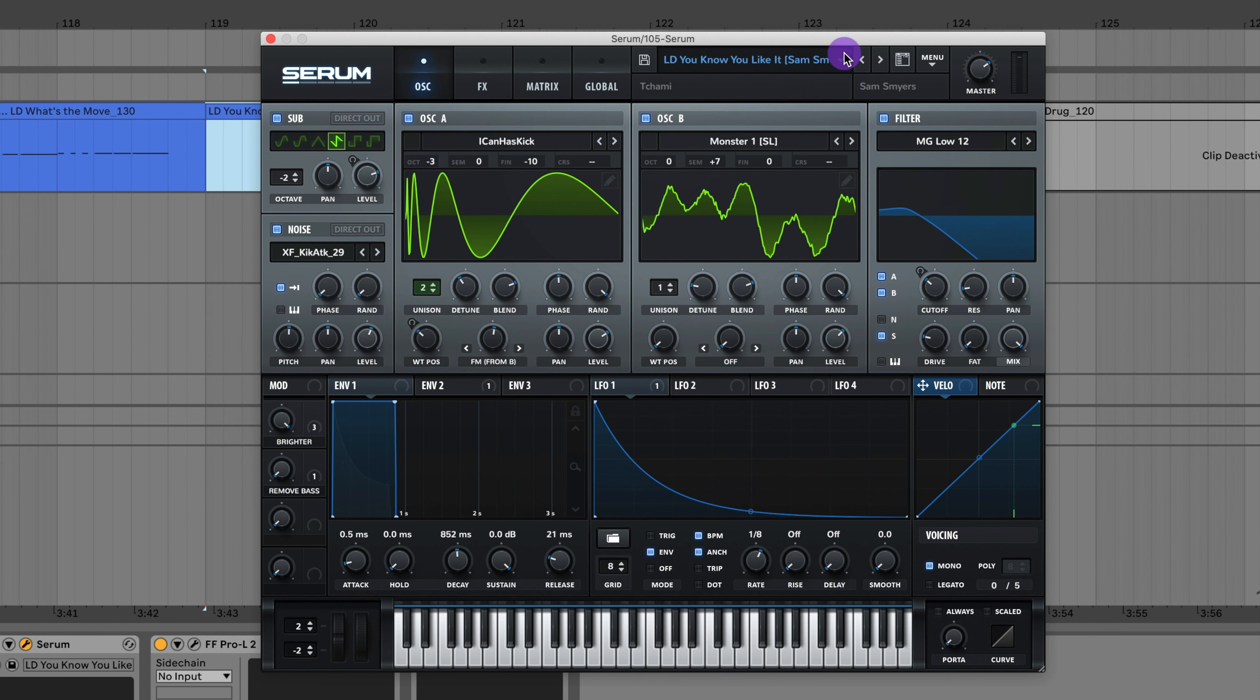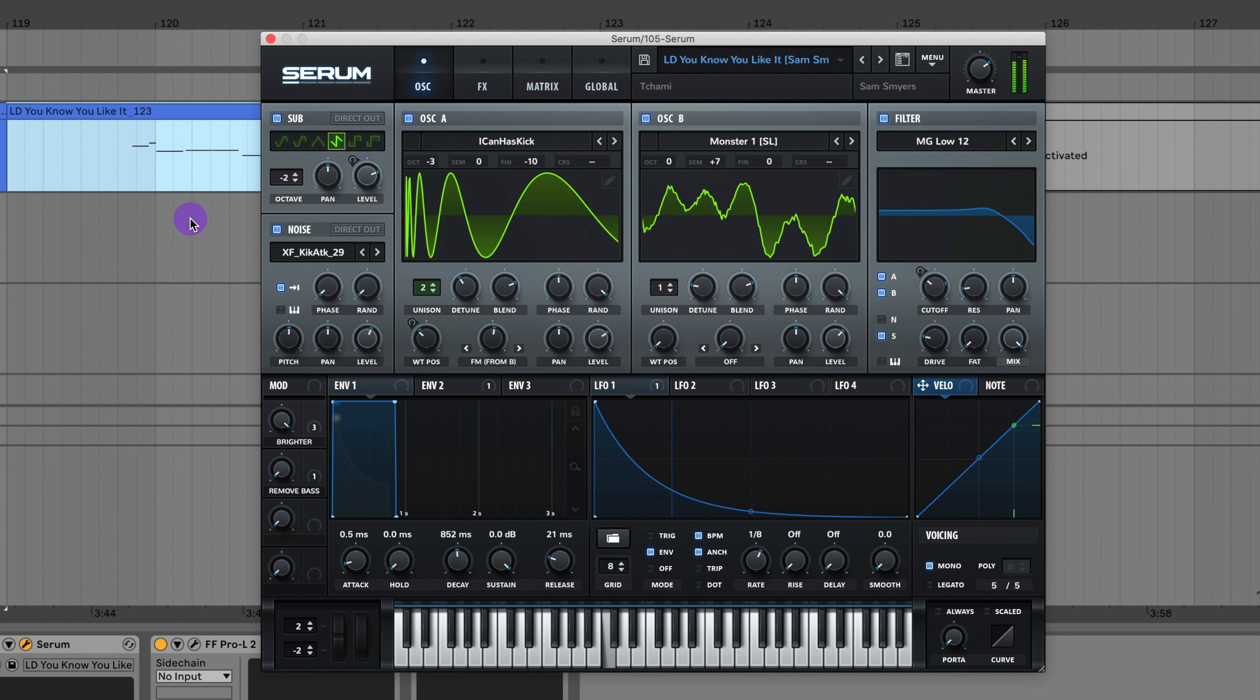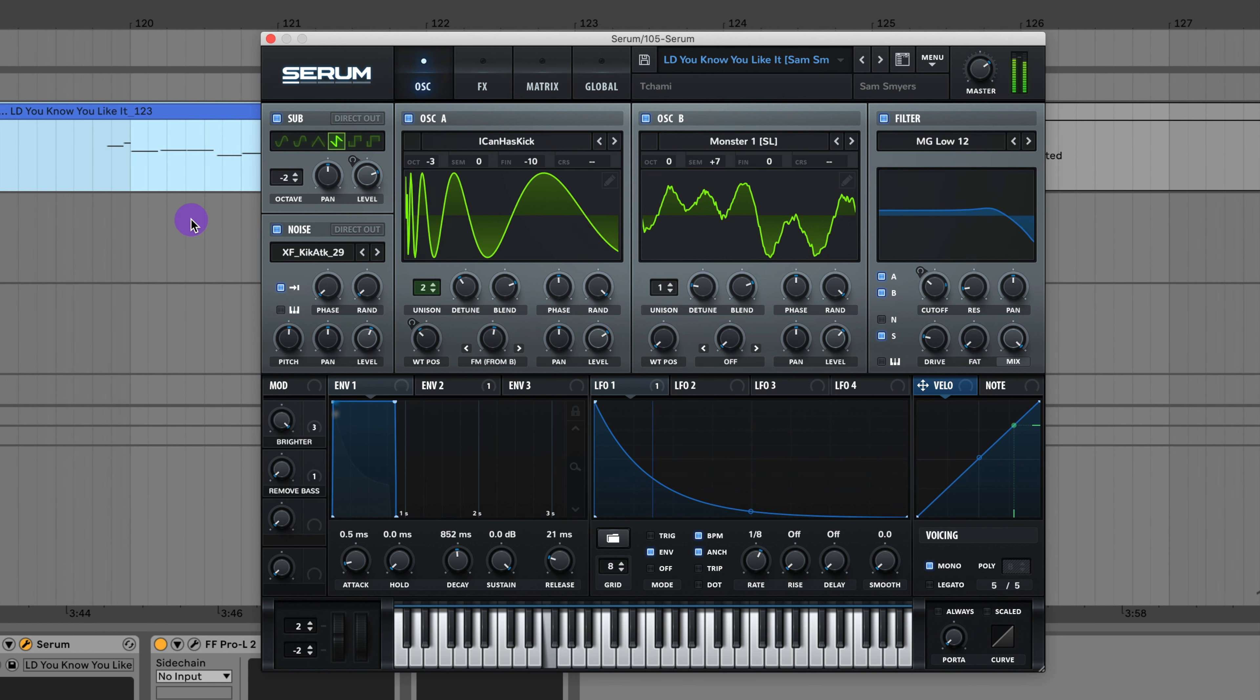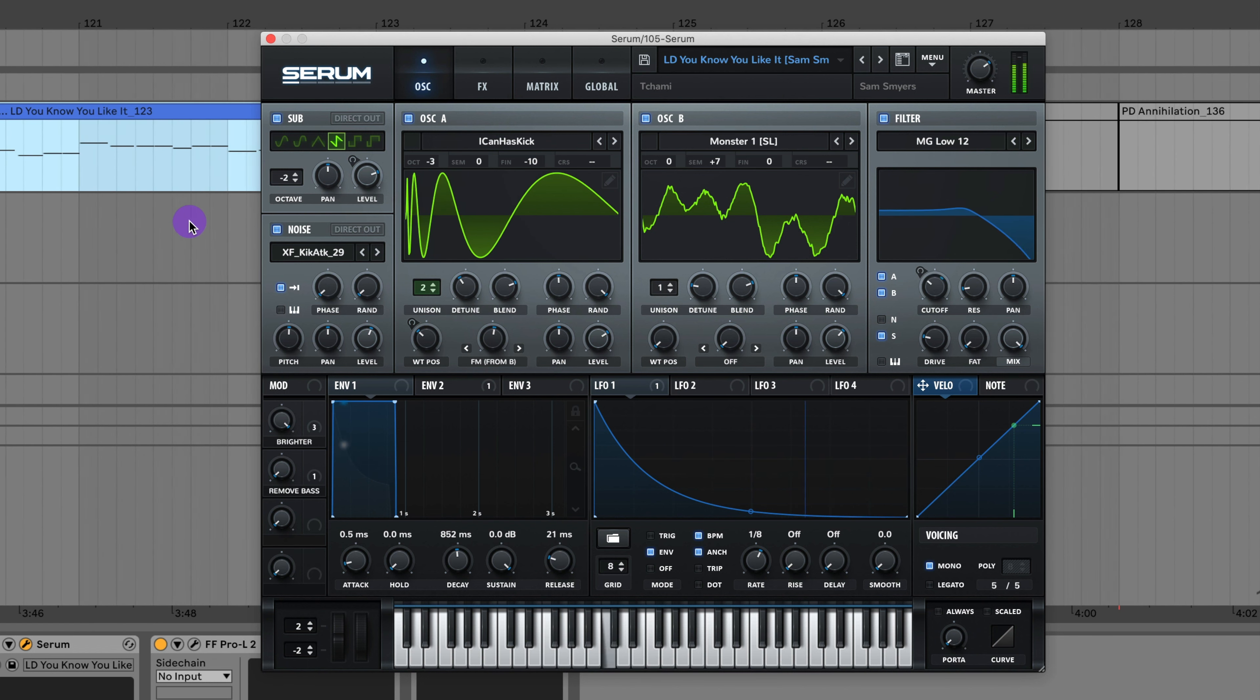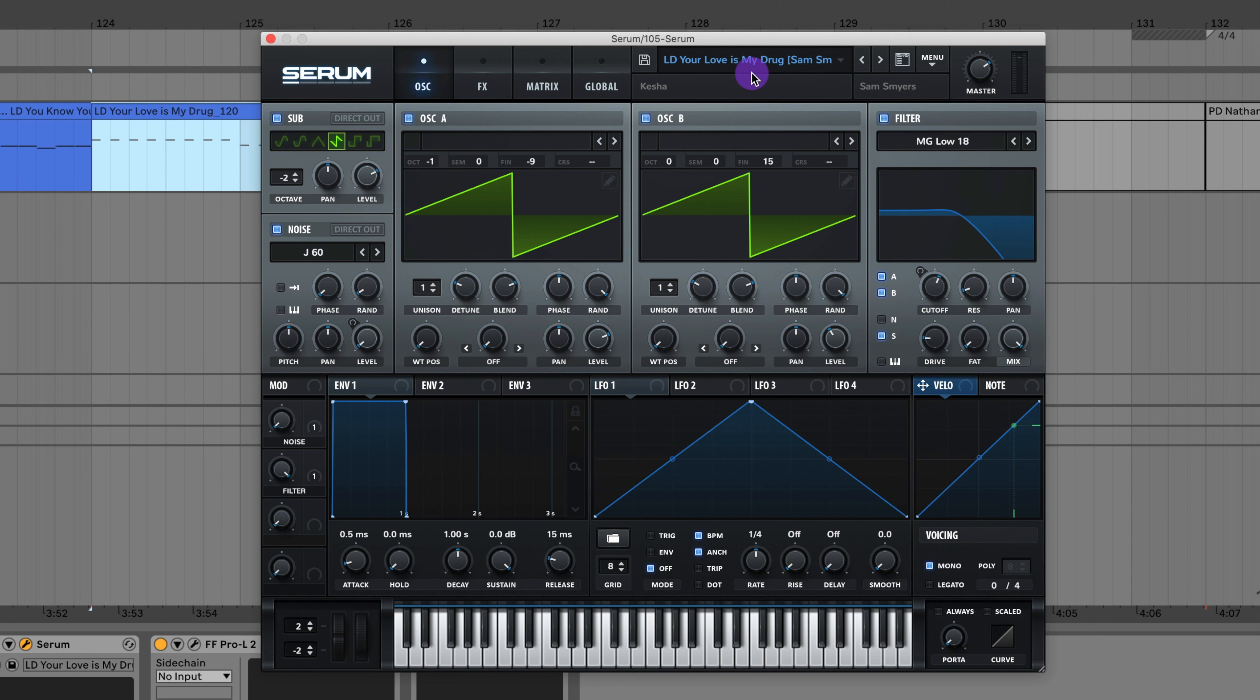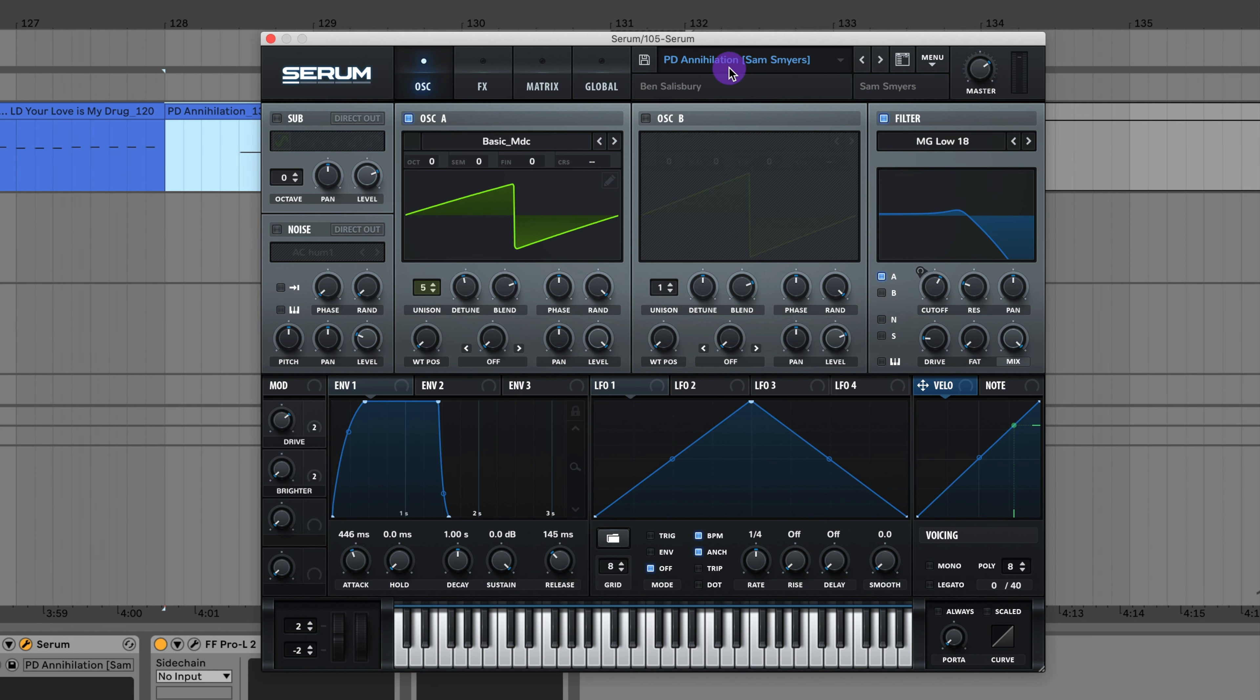Here's the lead to You Know You Like It by AlunaGeorge. Here's the lead to Your Love Is My Drug by Kesha. Here's the lead from that song in the Annihilation soundtrack.